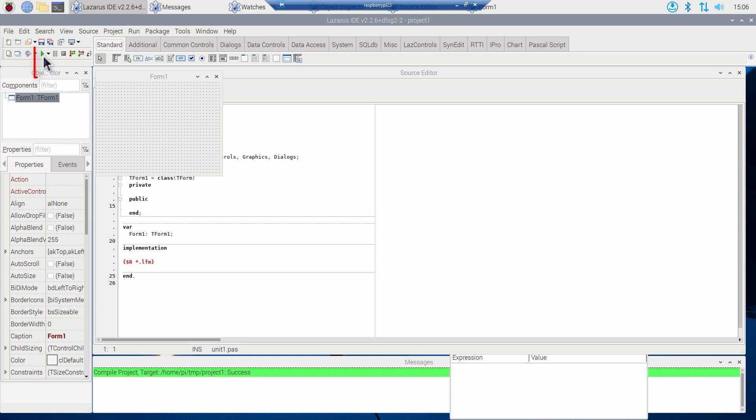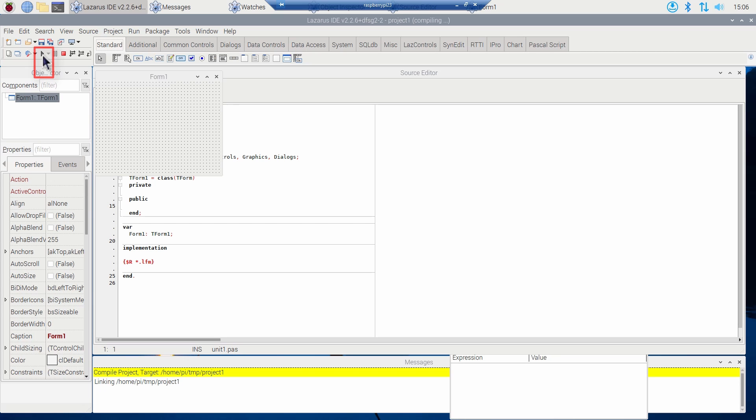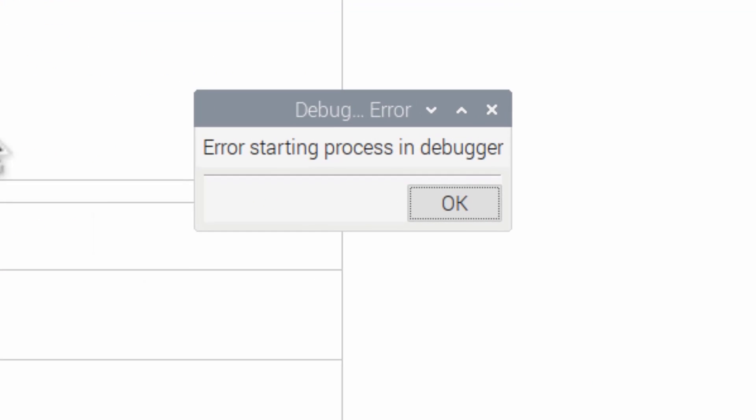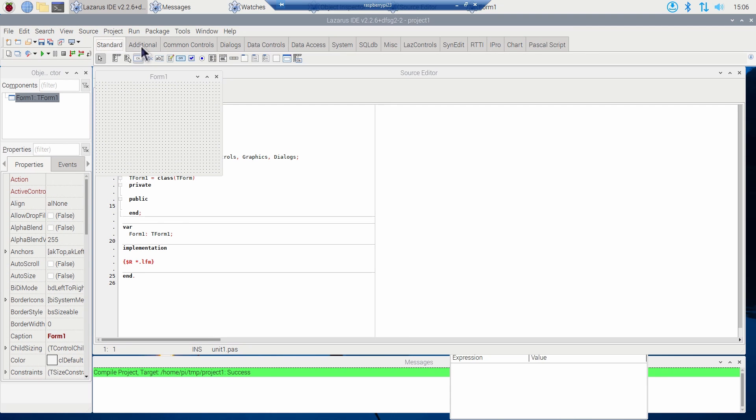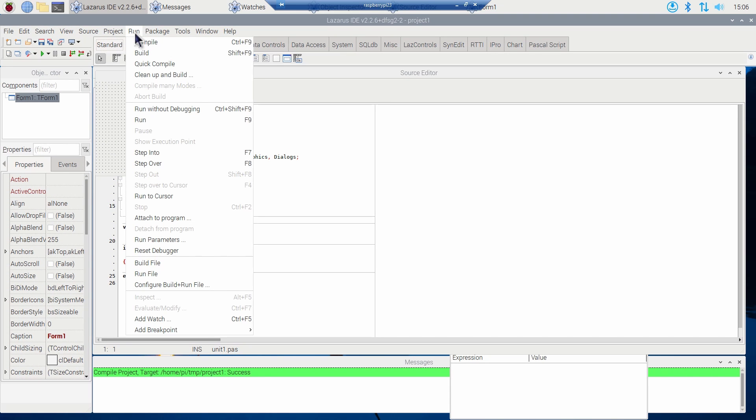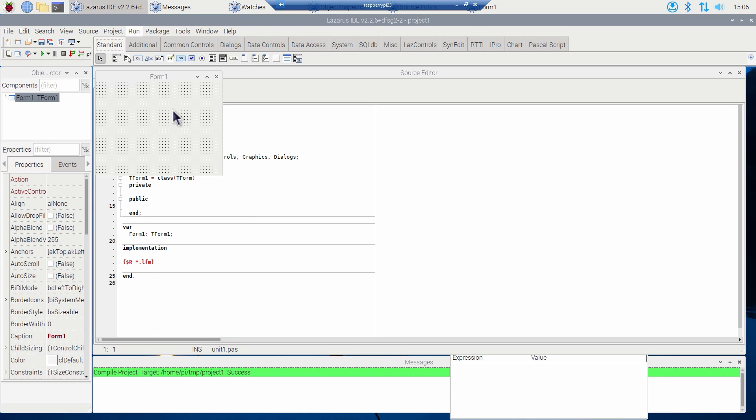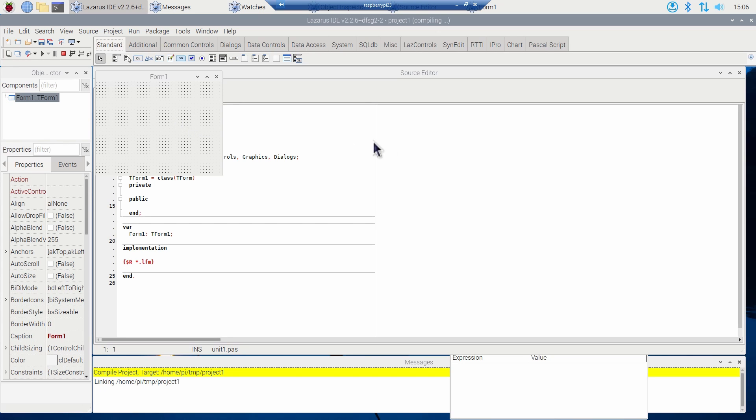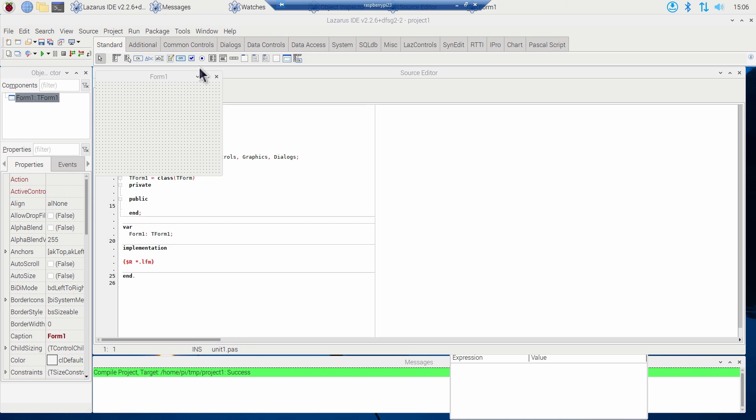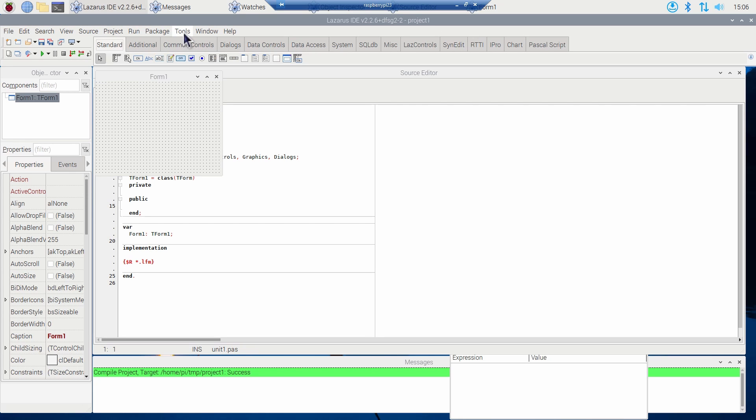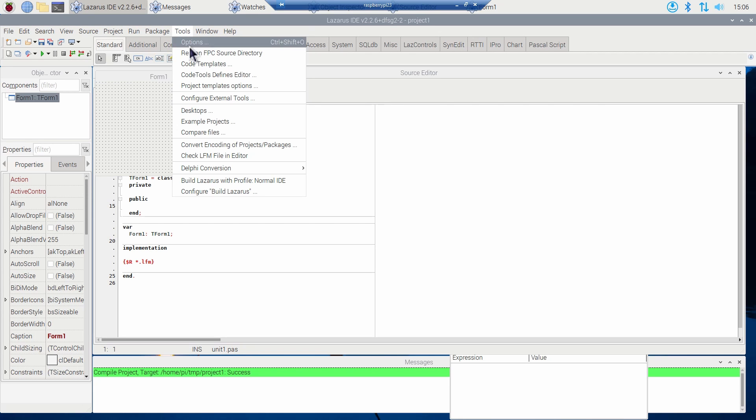With Lazarus installed, I try it out. I click the run and debug button, that green arrow up here, to see if I can run this simple blank application. But I get an error starting process in debugger. Let's try it without debugging to verify that it really is a valid installation and everything is working. After it compiles, up pops this form, so Lazarus is working, it's just the debugger isn't.